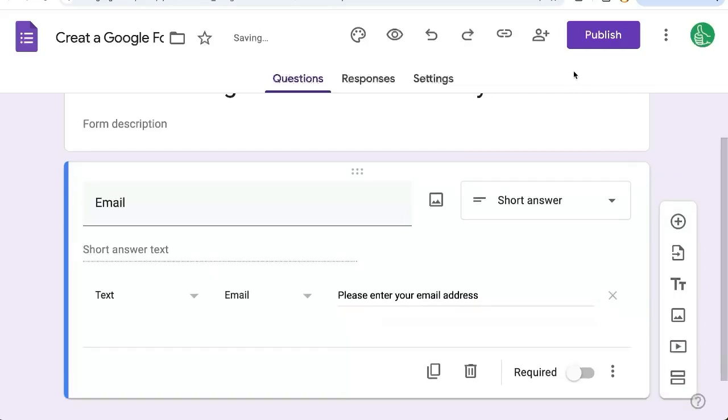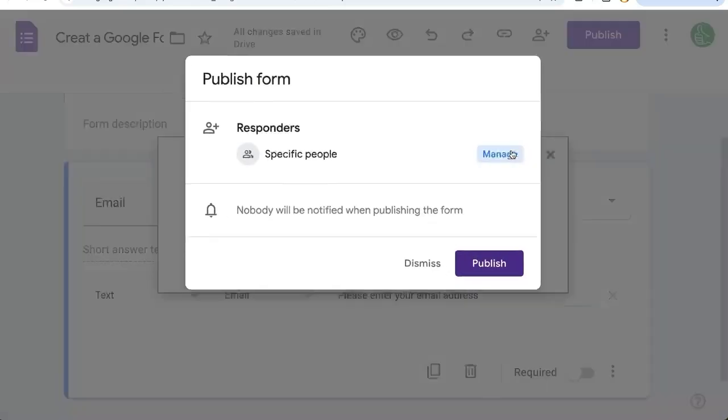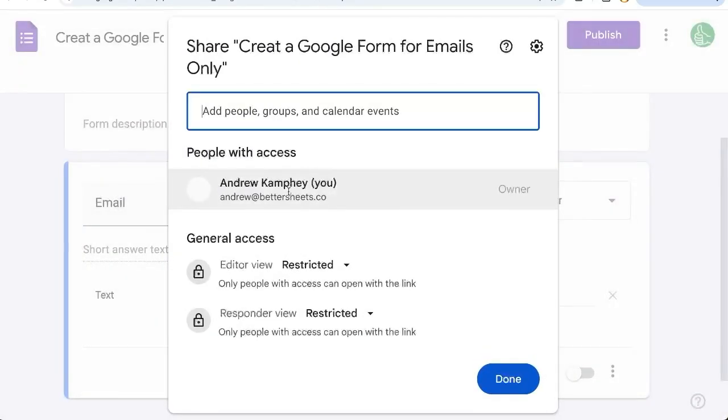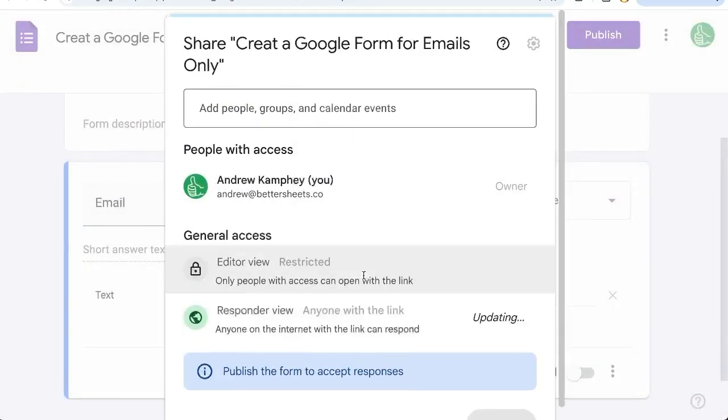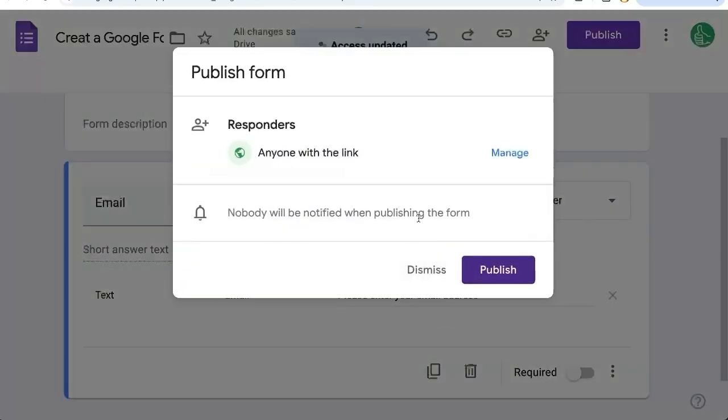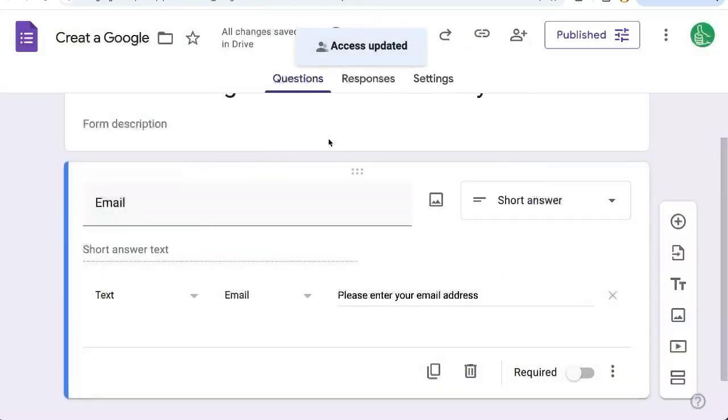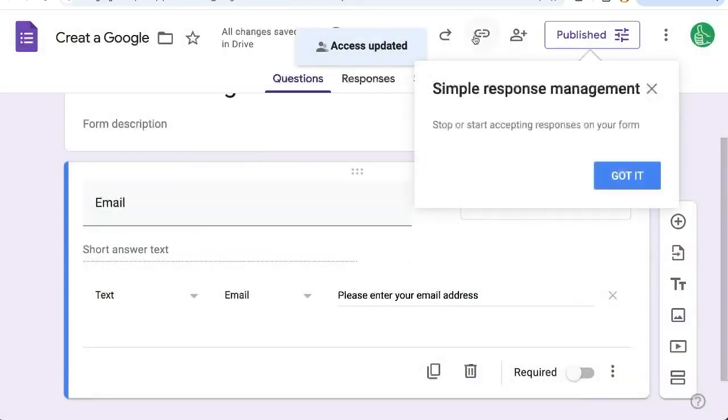And now when we publish this, we want to manage it and we want to publish it to anyone with the link. Click done, publish.